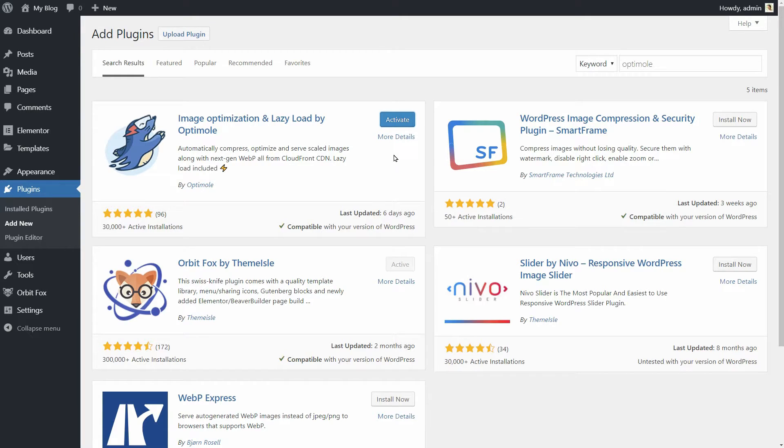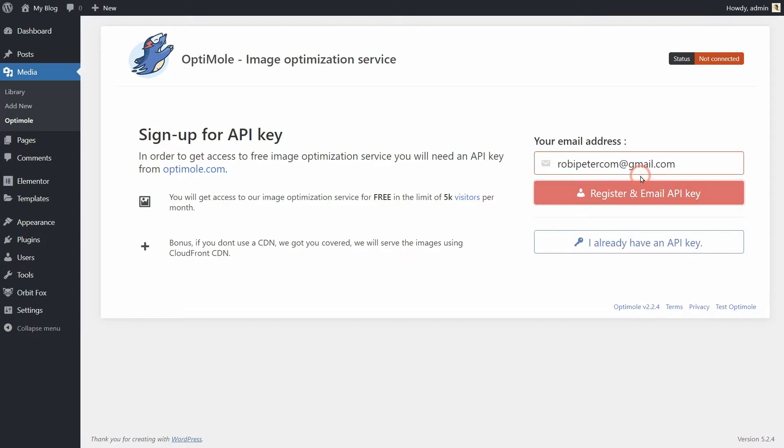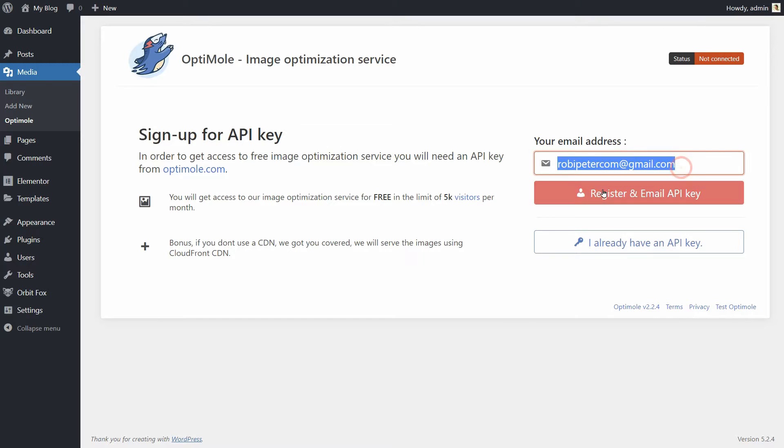After activating the plugin, you'll be asked to register for an API key. Since Optimoli processes your images in the cloud, the API key is how you authenticate your site with the main Optimoli service.